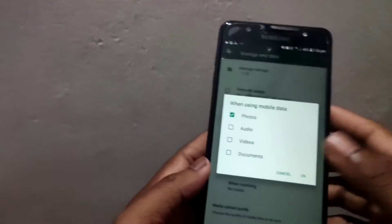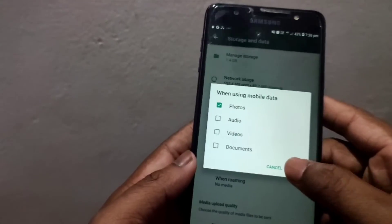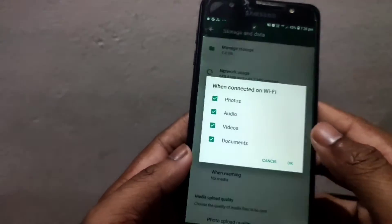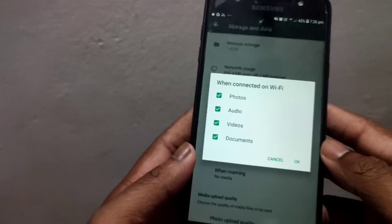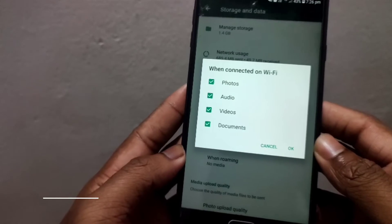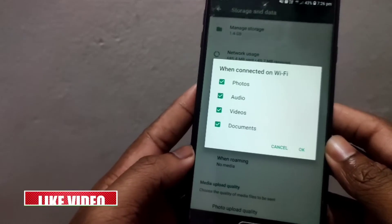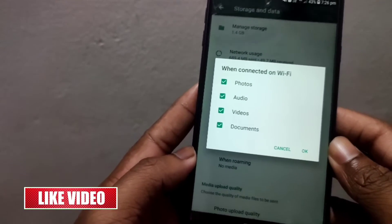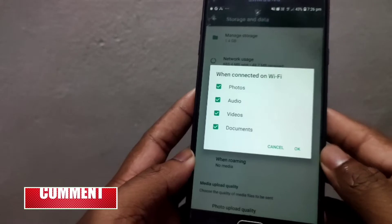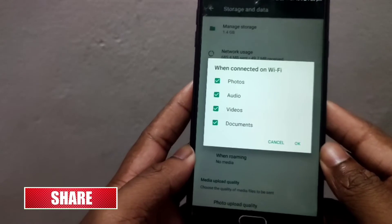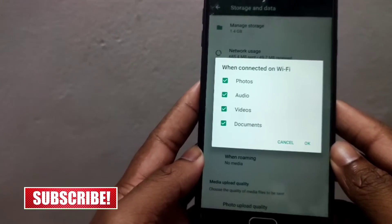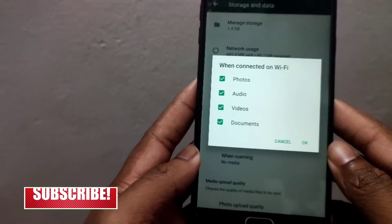Even when connected on Wi-Fi, you can download it. Because we can download it for free when connected to Wi-Fi.